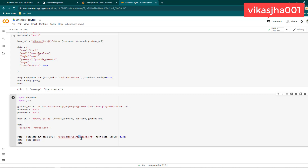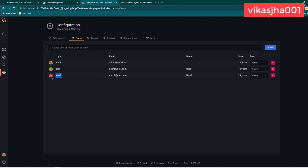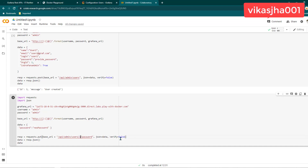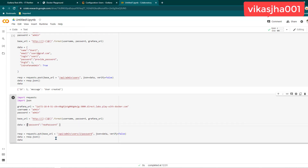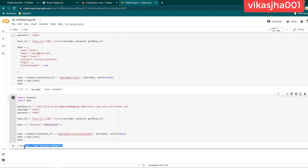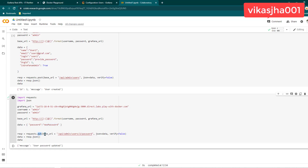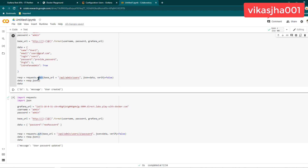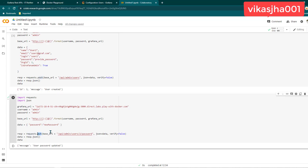The API for resetting a password is /api/admin/users/{userId}/password. If I want to change the password for user1, I need to provide their ID — in this case, ID 2. Here you can provide whatever new password you want to give. Let's run it. It is saying the user password is updated. One important thing to notice: when we created a user we made a POST request, but now when updating the password we are making a PUT request. This is something important to remember.